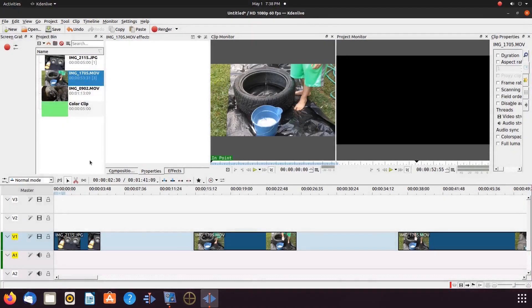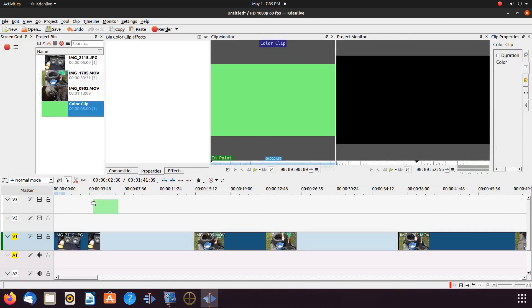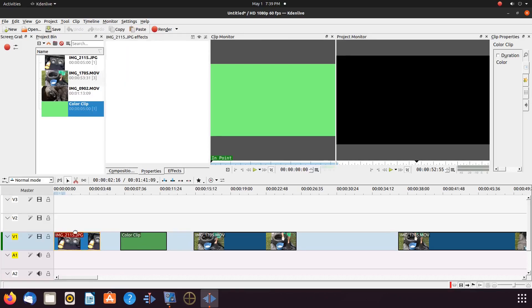Notice when my KDNLive color clip window appeared, it was already set to green. If yours is not, click on the color bar drop down arrow and change it to green.